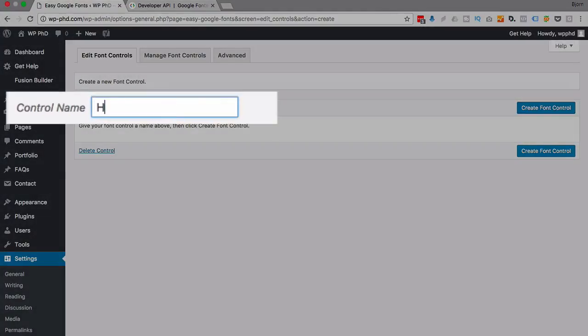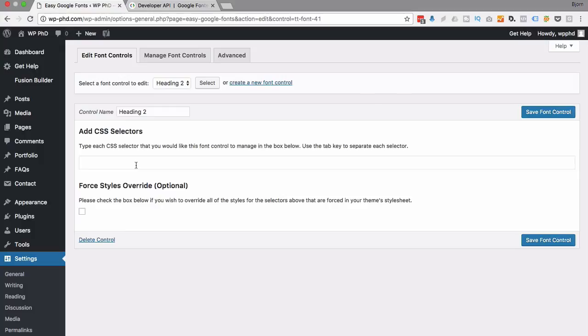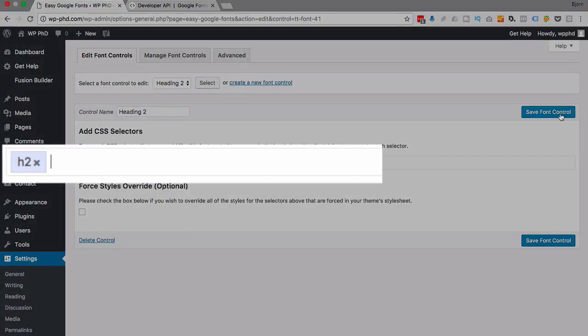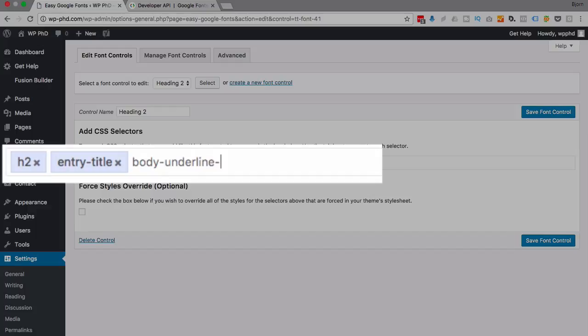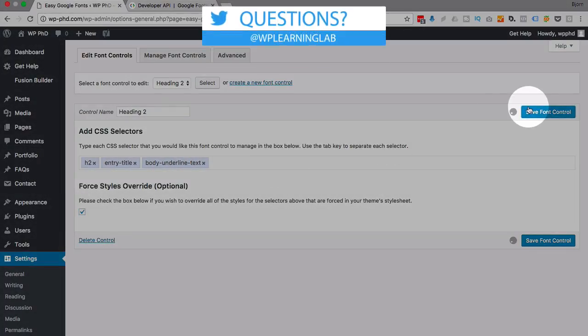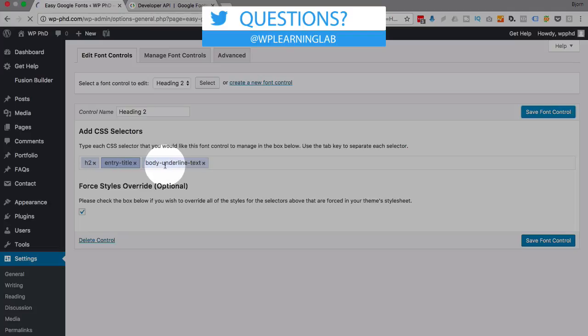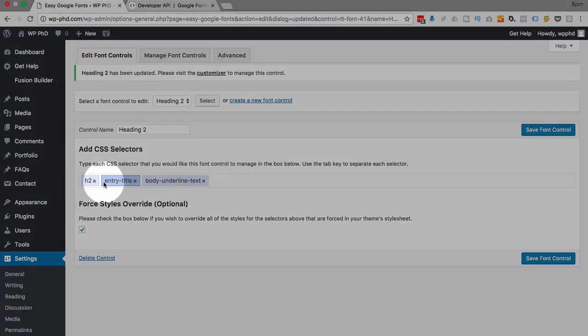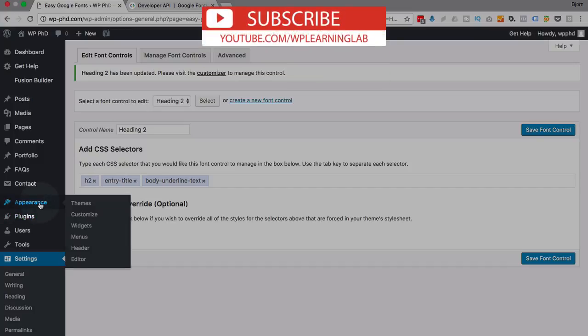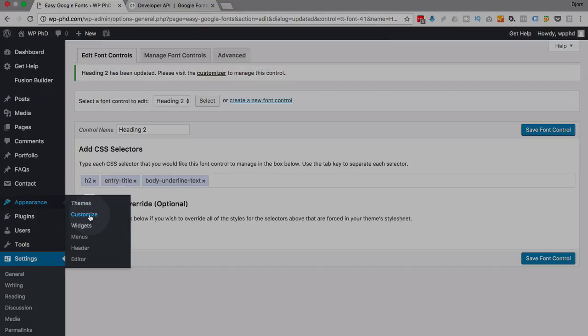And I'm going to call it heading two for this example. And then I put the CSS selector in here. Now you might have found a different one. Maybe your CSS selector was entry title. So you type that in and then tab over. Or maybe it was body underline text. Who knows? Whatever that inspector turns up for the class or the ID is what you type in here. I always check this box. I'm going to click on save. All the settings we now do in the customizer will apply to all three of these selectors. And I just made up those two. So it doesn't even matter. But if you want the same font settings to apply to multiple selectors, you just add them in the line here. It's that easy.